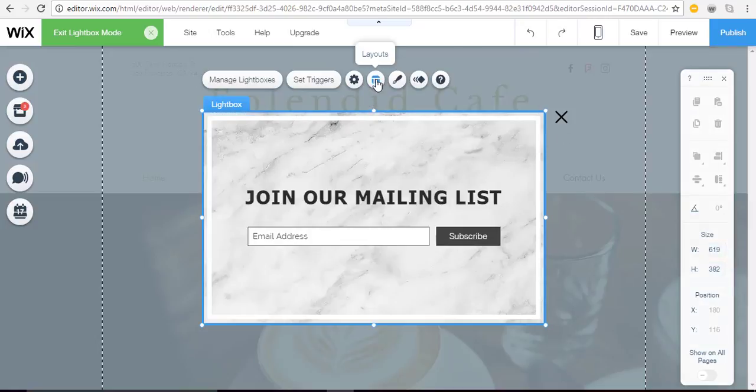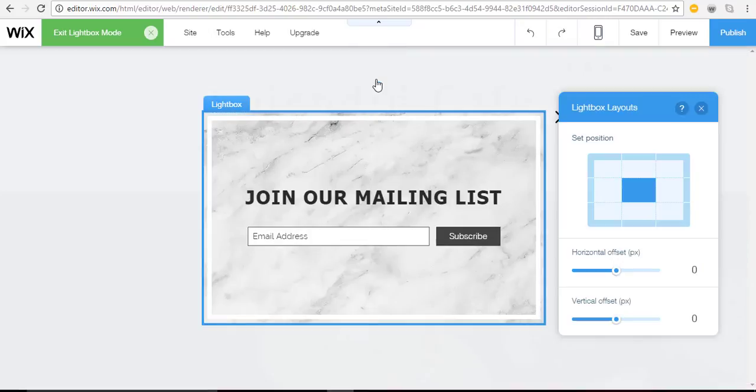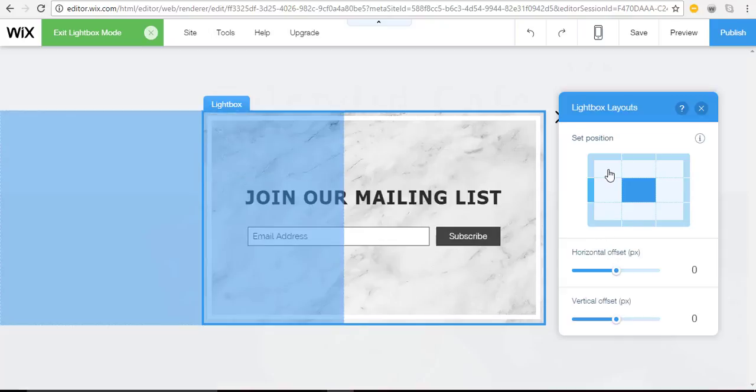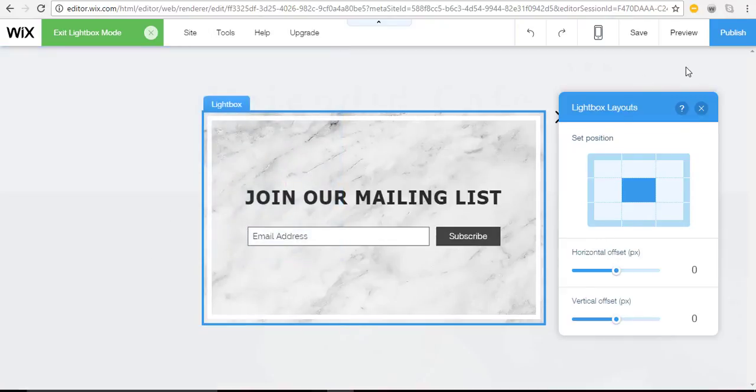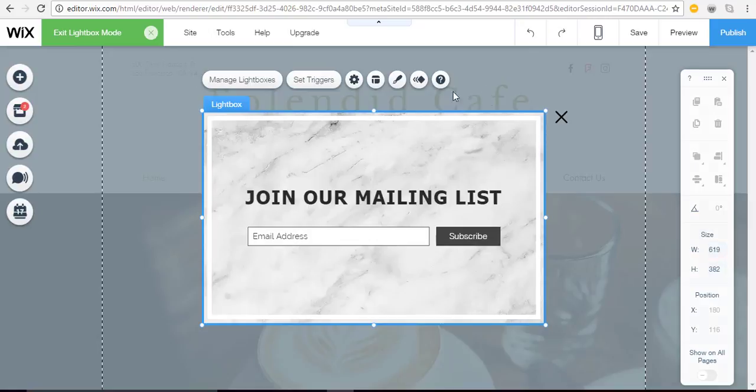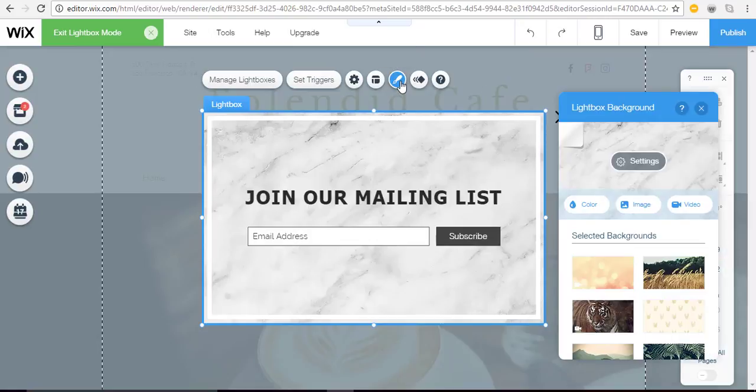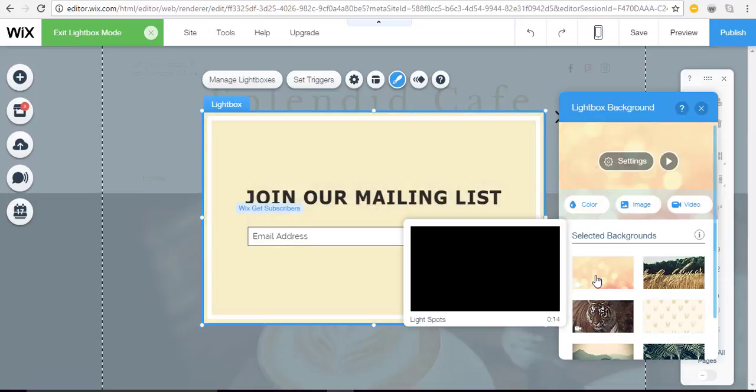From the layout button you can select a different layout where you want the lightbox to pop up. I'm going to leave it in the center. And finally the design can be changed to a different color, image, or video. Make your selection and it applies right away.